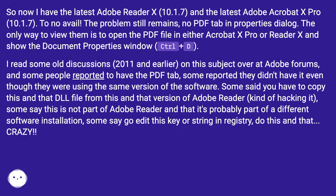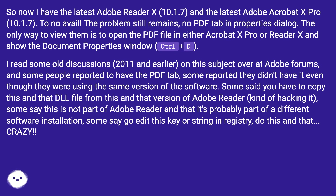So now I have the latest Adobe Reader X, version 10.1.7, and the latest Adobe Acrobat X Pro, version 10.1.7. The problem still remains — no PDF tab in the Properties dialog. The only way to view the metadata is to open the PDF file in either Acrobat X Pro or Reader X and show the Document Properties window using CTRL+D.